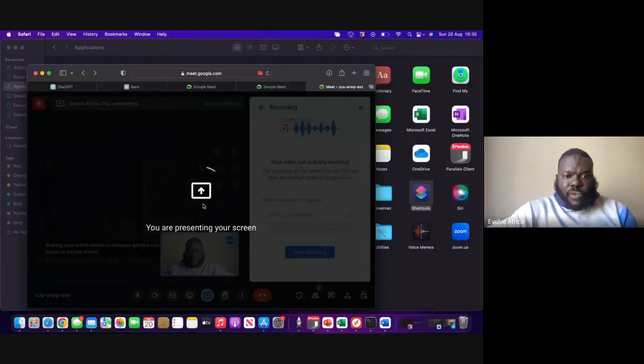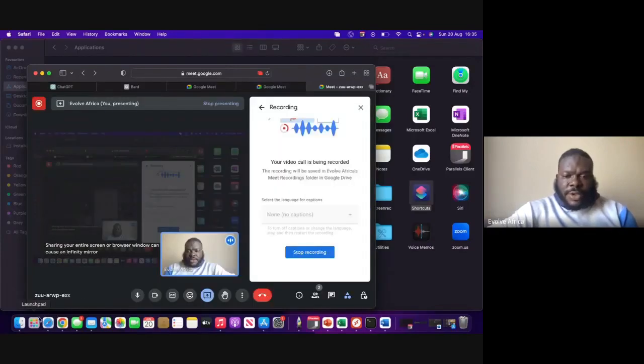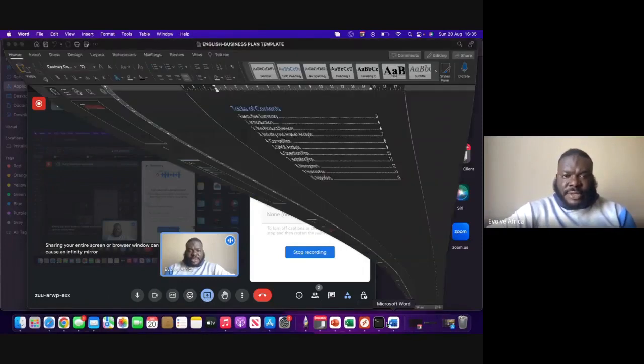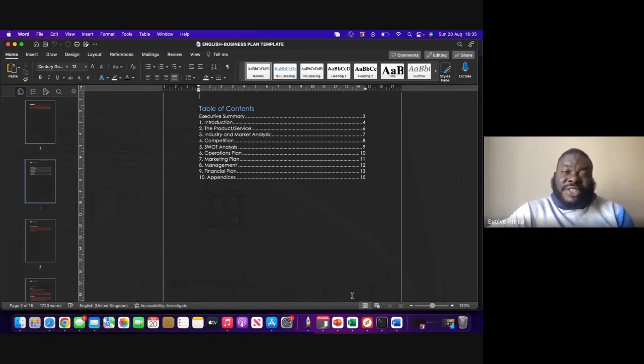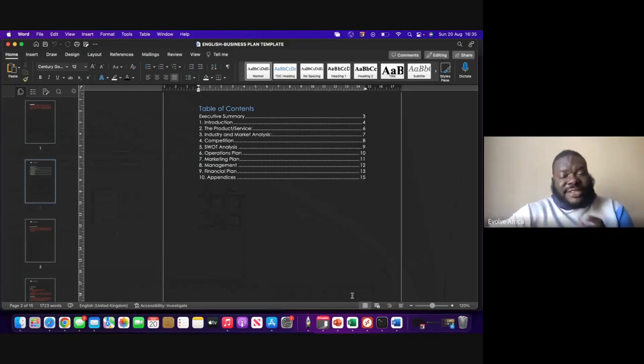So I will quickly share my screen and then we'll get onto it immediately. One of the most important things about writing the business plan is that these tools can help you do a lot of things, but it's important for you to understand what you're doing. You have to understand what it is because it's more like garbage in, garbage out. Whatever you tell your computer to do for you, it's what it's going to do for you. So you have to understand what you're doing so you can ask the right questions — if you don't ask the right questions, you get the wrong answers.